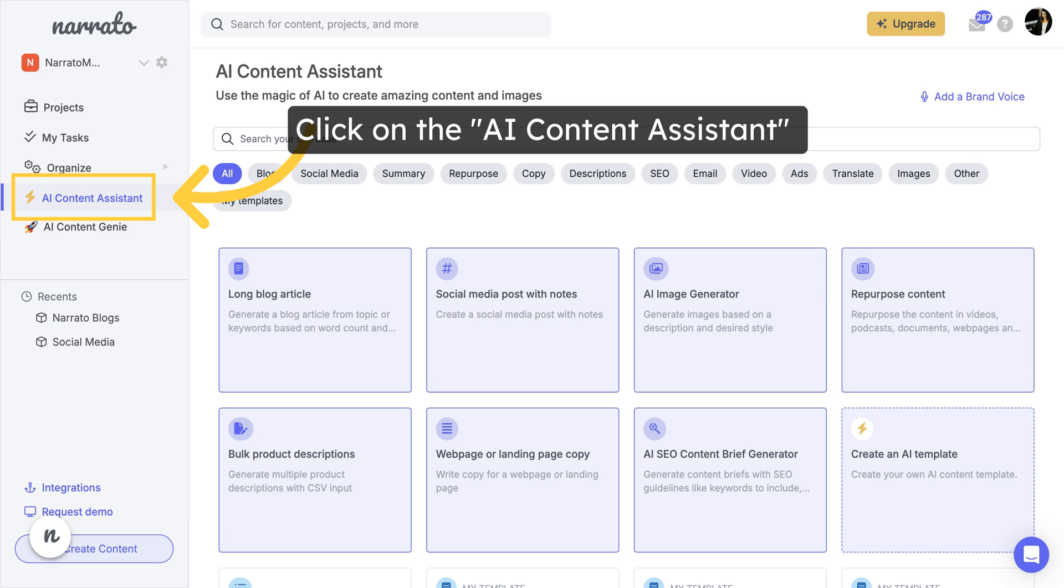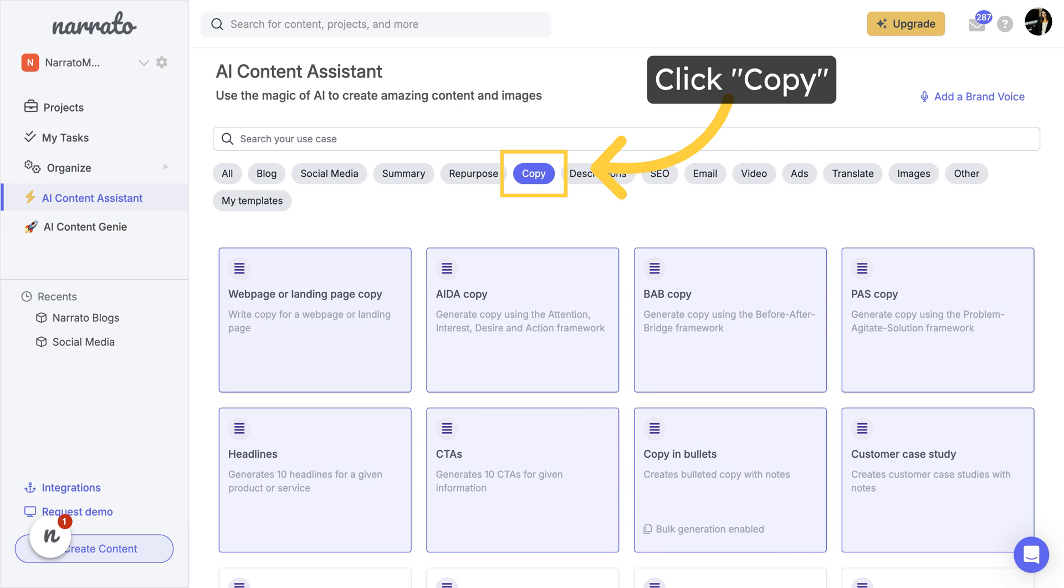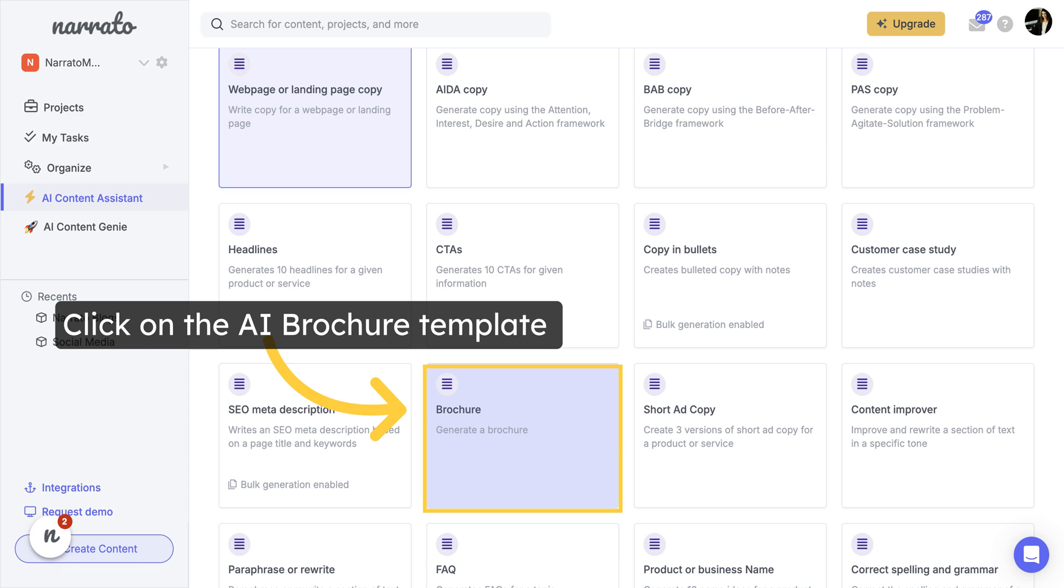Go to the AI Content Assistant on Narrato Workspace and under the Copy category, open the brochure template.